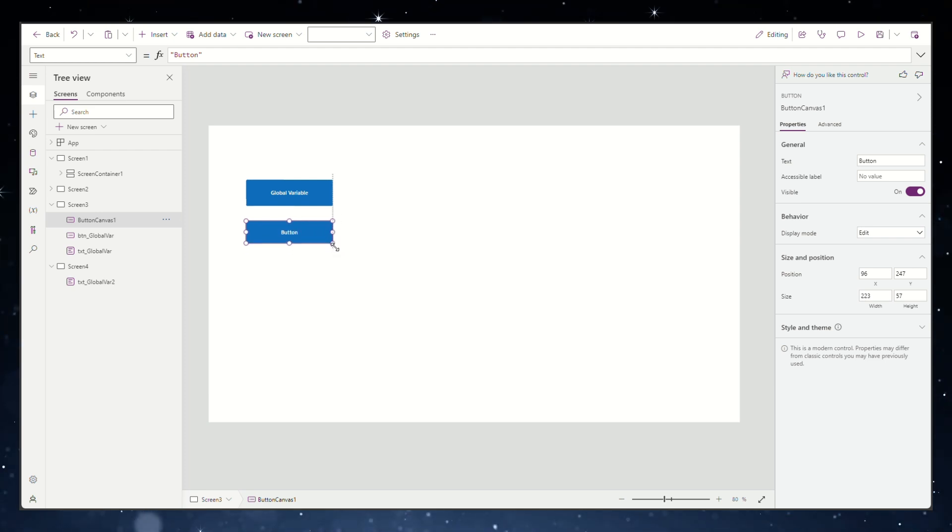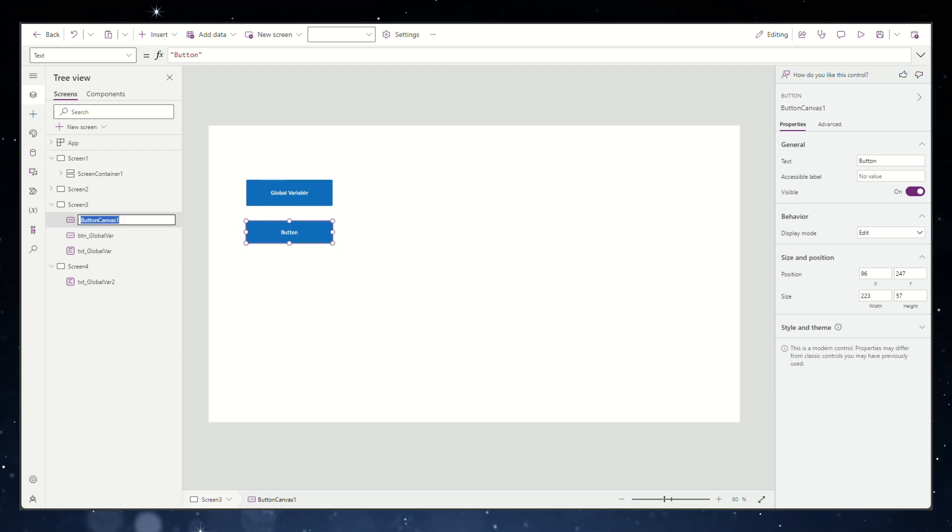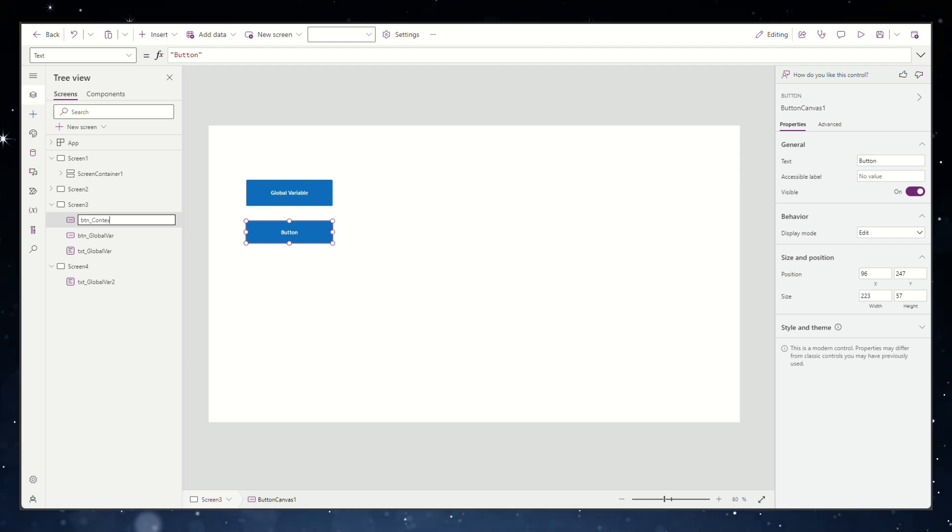But this time we're going to create a context variable in the same way. Just add a button in your PowerApps, rename it if you want to, and then go to the onSelect property.